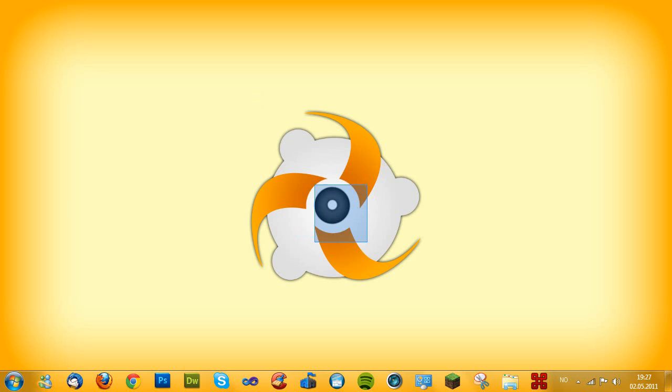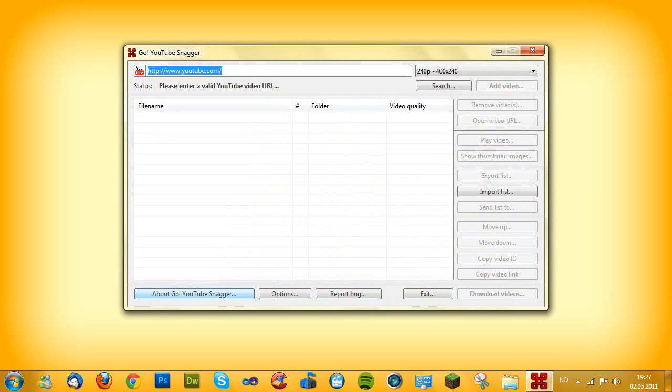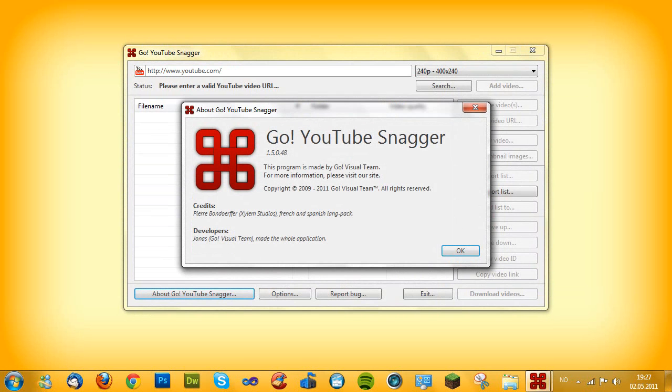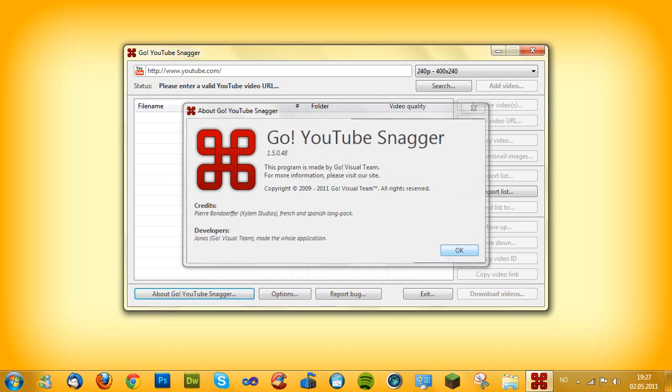I'm gonna open our program and as you see here I recently updated it. It's 1.5.0.48. Pierre translated the language packs and that stuff, you may know that.